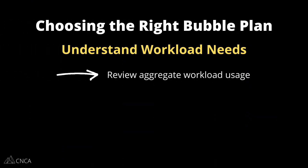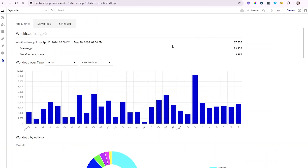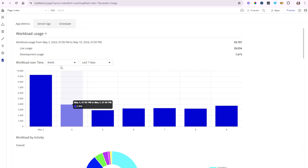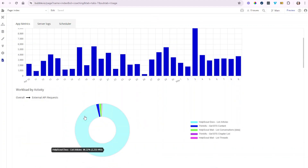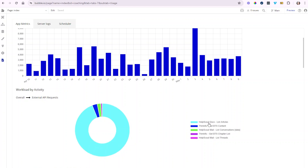Choosing the right Bubble plan really is a combination of getting on the right base plan and covering your workload needs on a monthly basis, because your base plan may not do it all for you. To figure out what your monthly usage is going to look like, you can go into your editor's metrics area, where Bubble shows you charts of what your consumption looks like. This is broken down into different time periods, and you can drill down into the various activities that contribute to that usage, helping you isolate heavier areas of your app and potentially find opportunities to optimize.